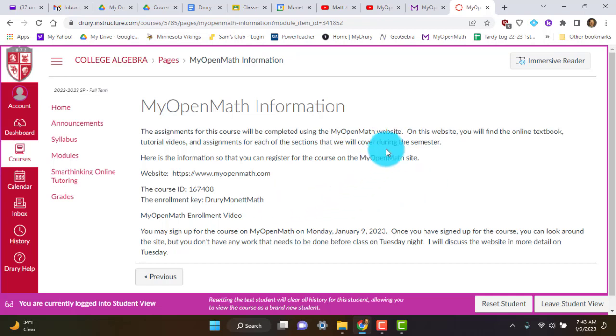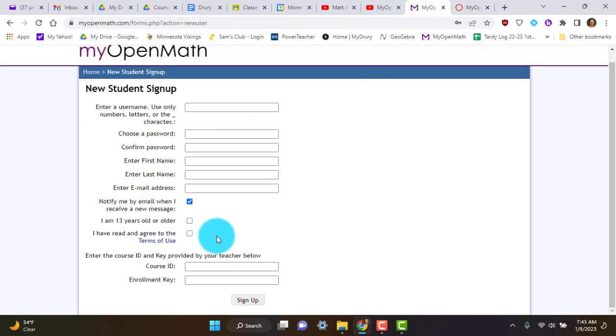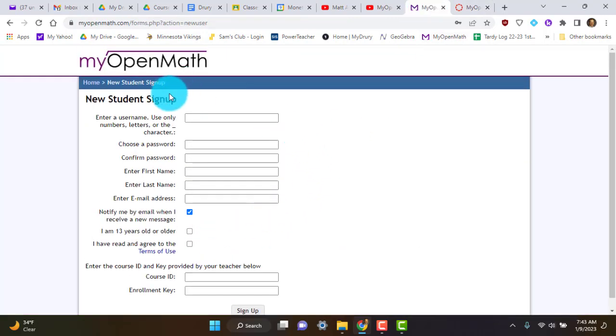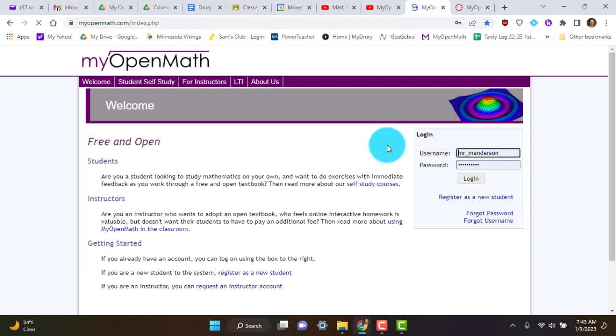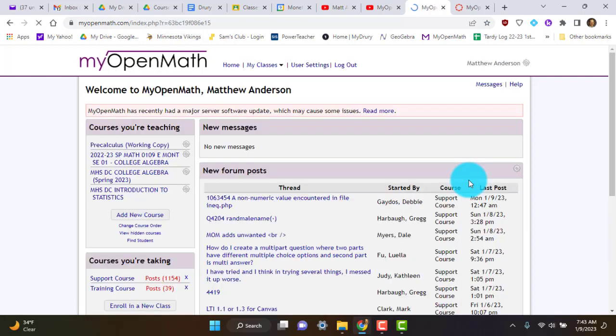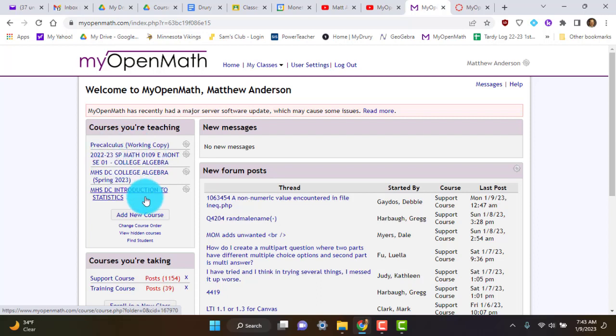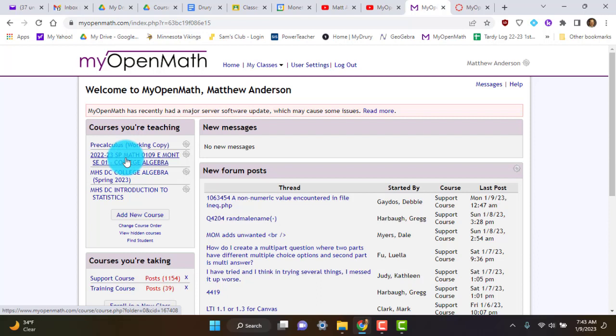So let me go back. I've already signed up for the course since I'm the teacher. So we'll go back to home, log in. Once you log in, your course, now mine has several courses, but your course should look like, let's see, this one right here. 2022, 23, and then College Algebra. So you're going to click on that.